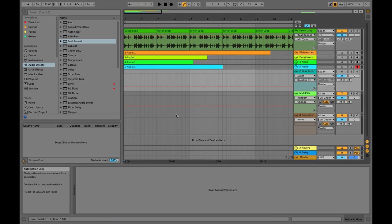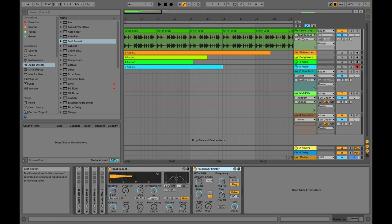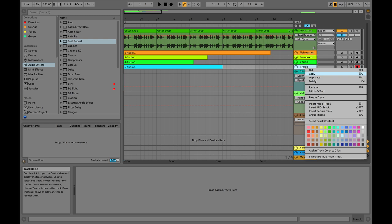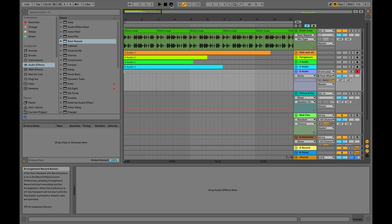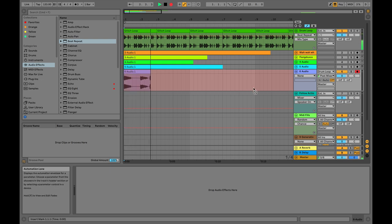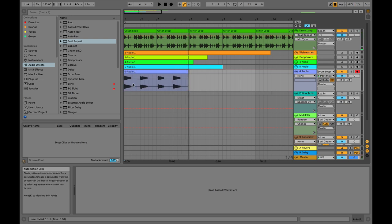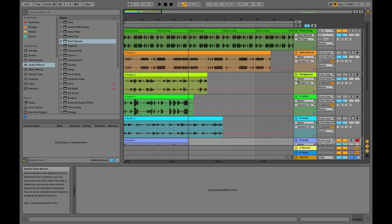So now we're just going to record the output of this new effect chain into a new audio track. The input is drum loop. Hit record.